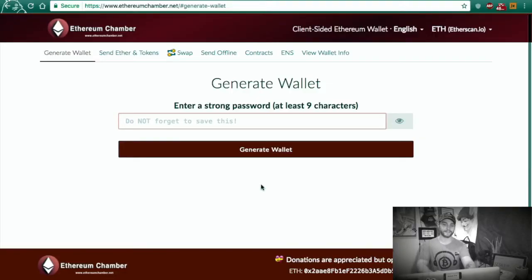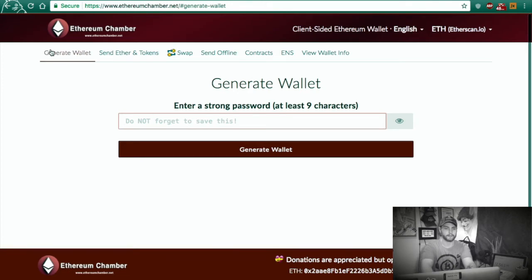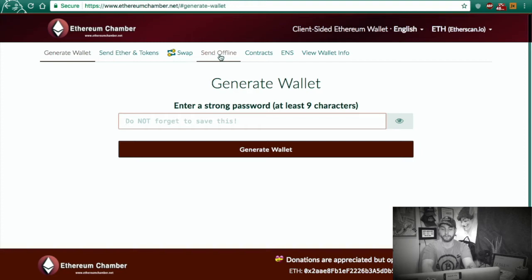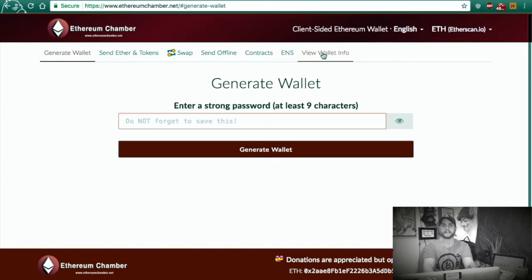Let's go ahead and dig into this, and I can show you what EthereumChamber.net has to offer. It's not just an Ethereum wallet — this is an entire client-side Ethereum wallet experience. So we've got the generate wallet, send Ether and tokens, swap your tokens, send offline which we'll get into briefly, contracts we'll touch briefly, and ENS is absolutely my favorite part of this website — hands down, favorite part. And then we have the view wallet info, which is a more advanced way of interacting with the wallet.